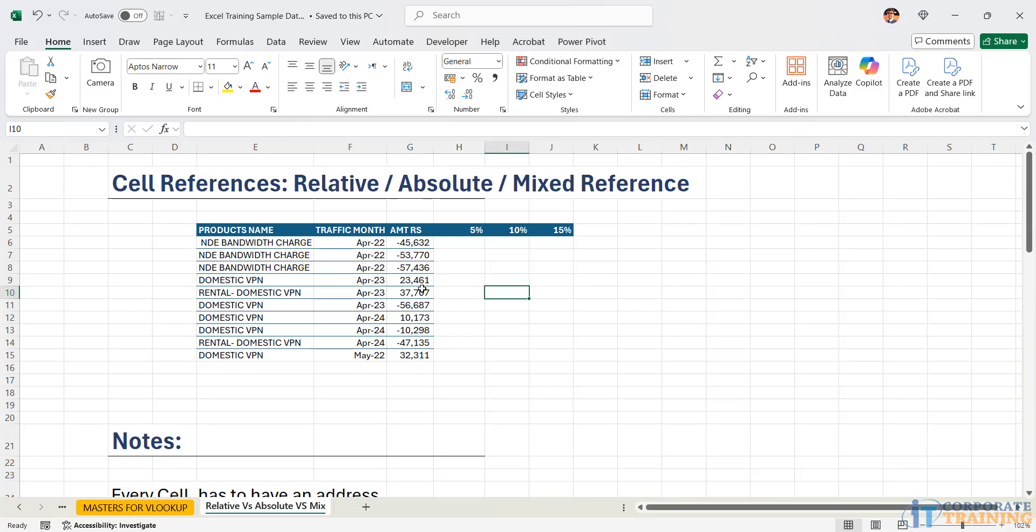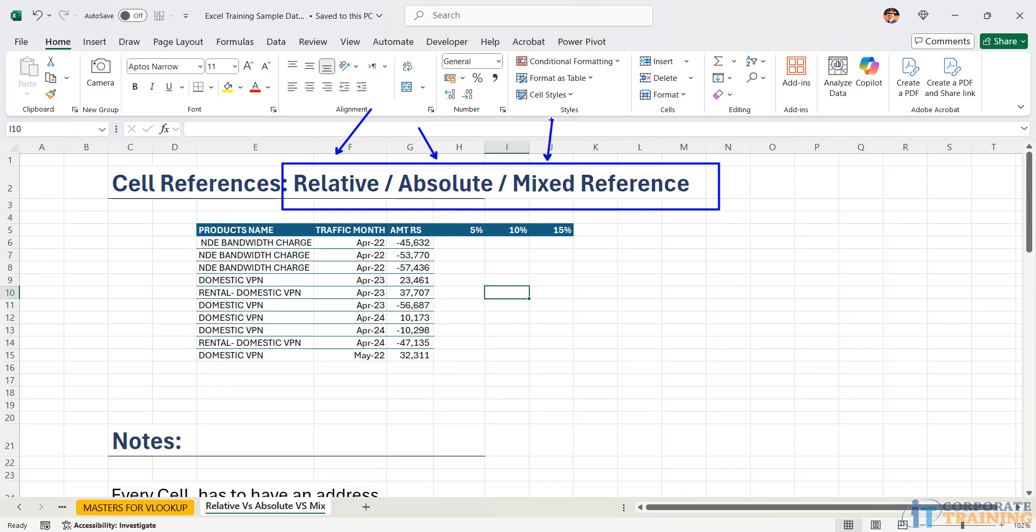In this video we are going to learn regarding cell references. Cell references is further broken down into relative, absolute and mixed reference.